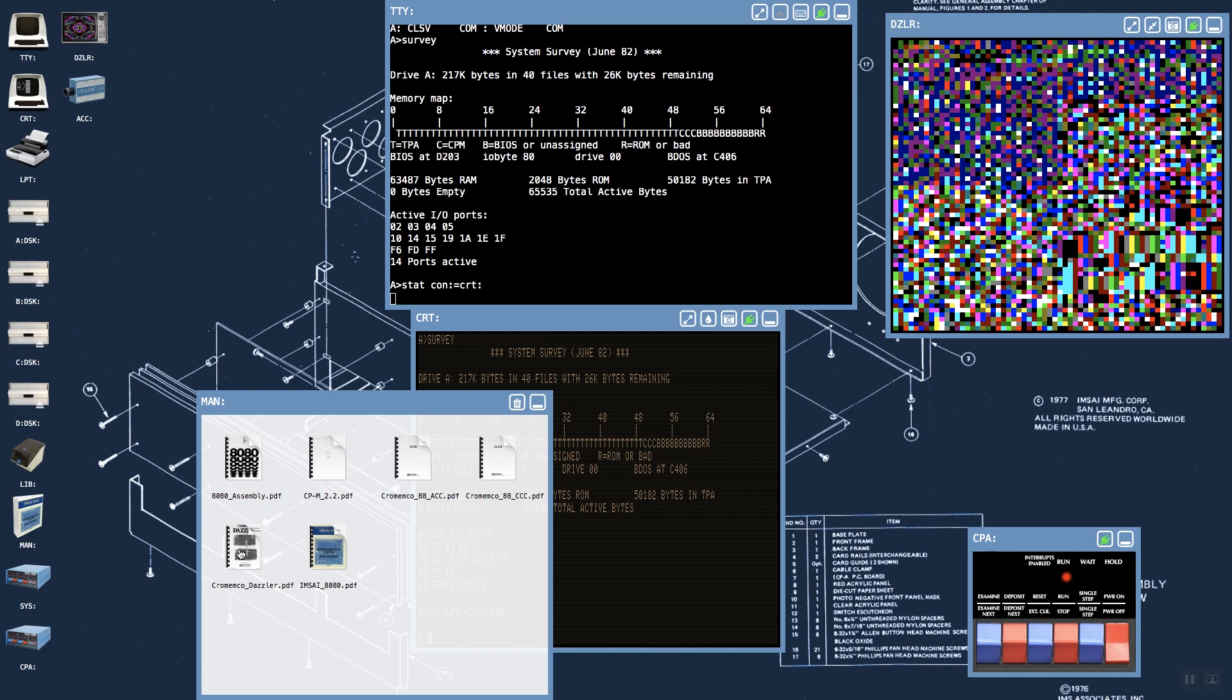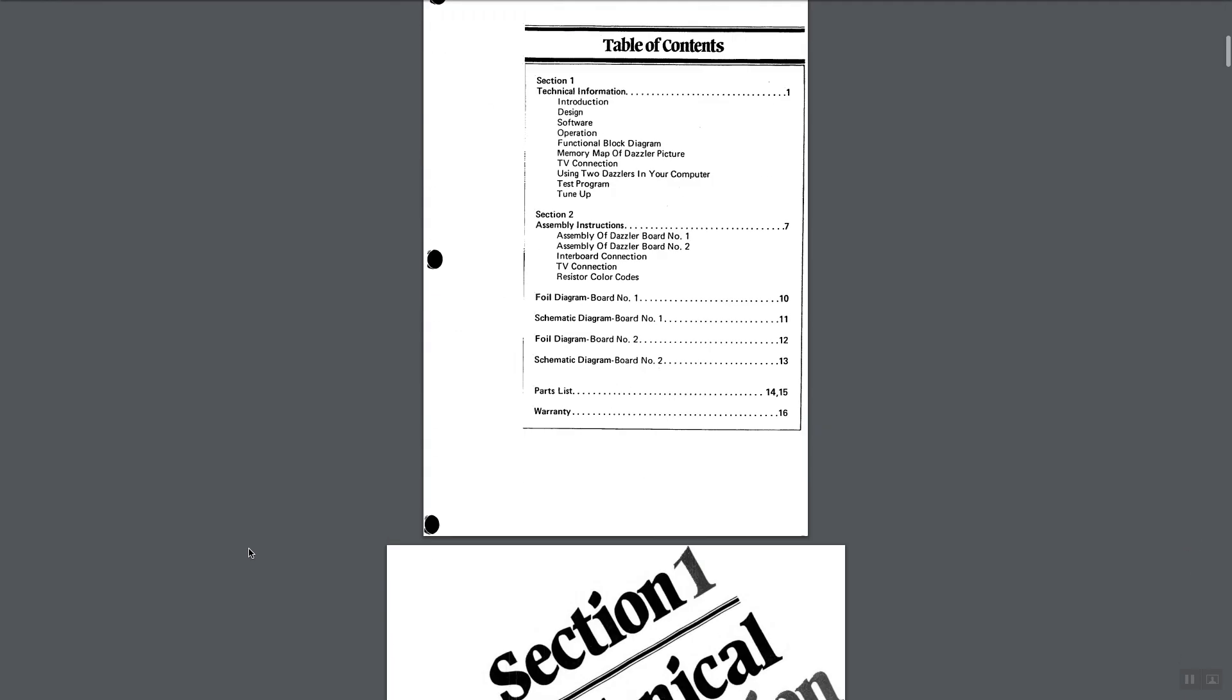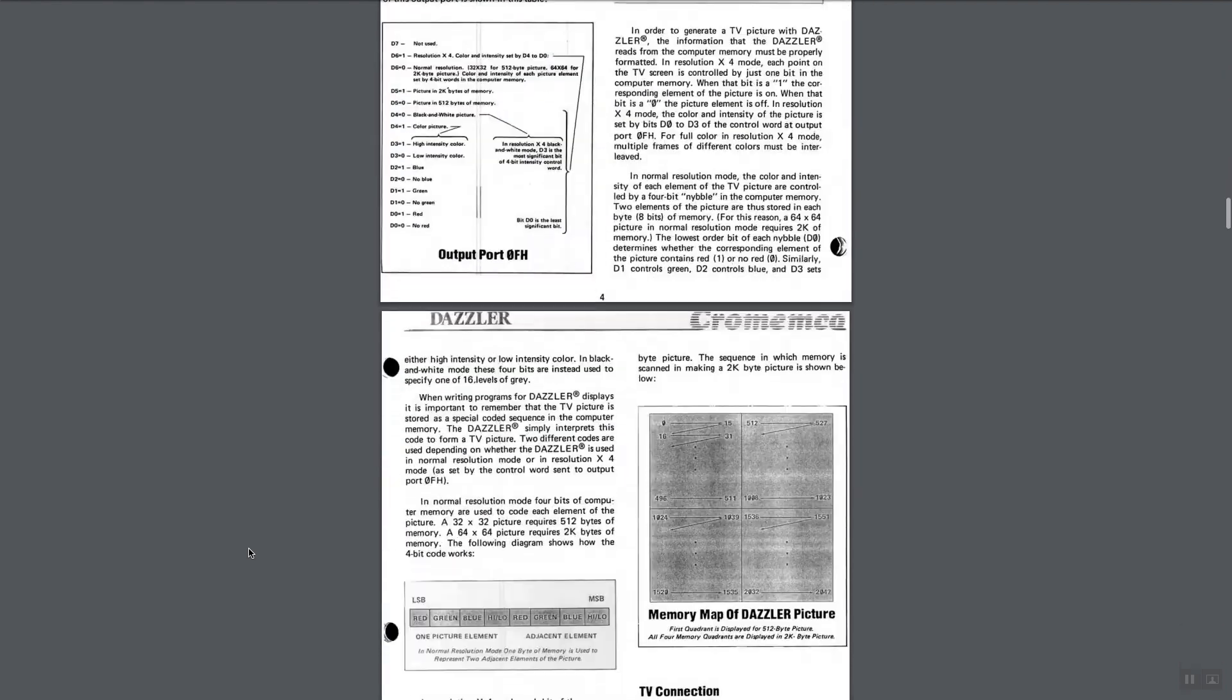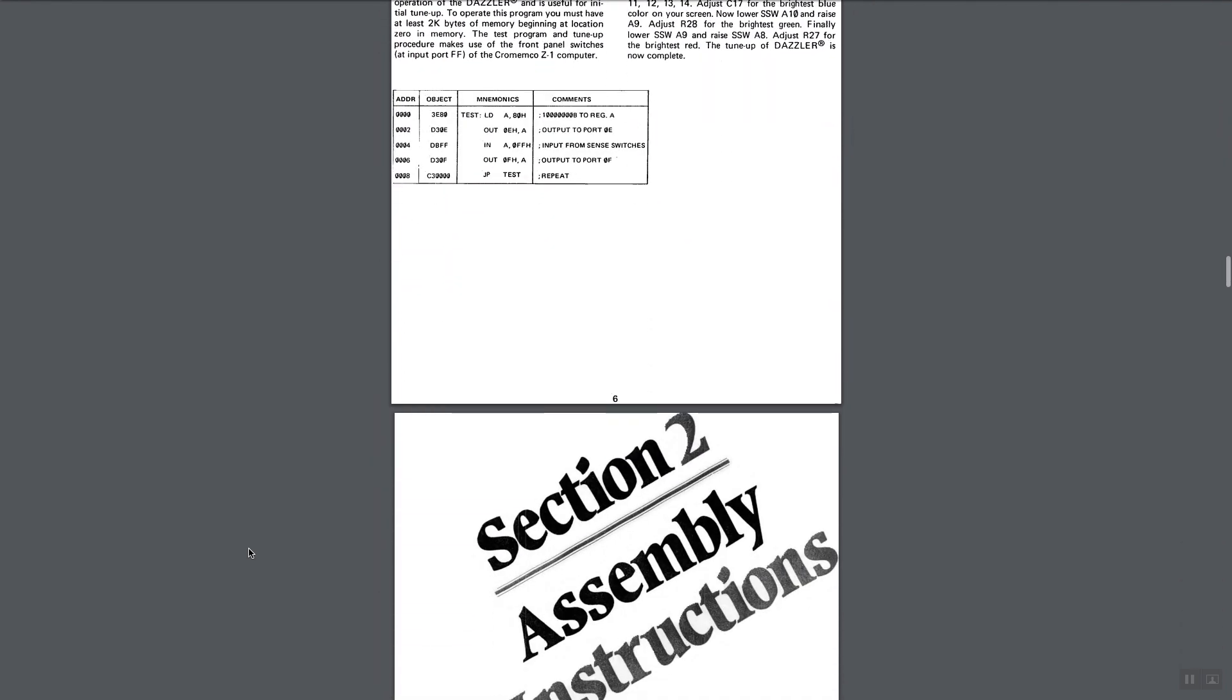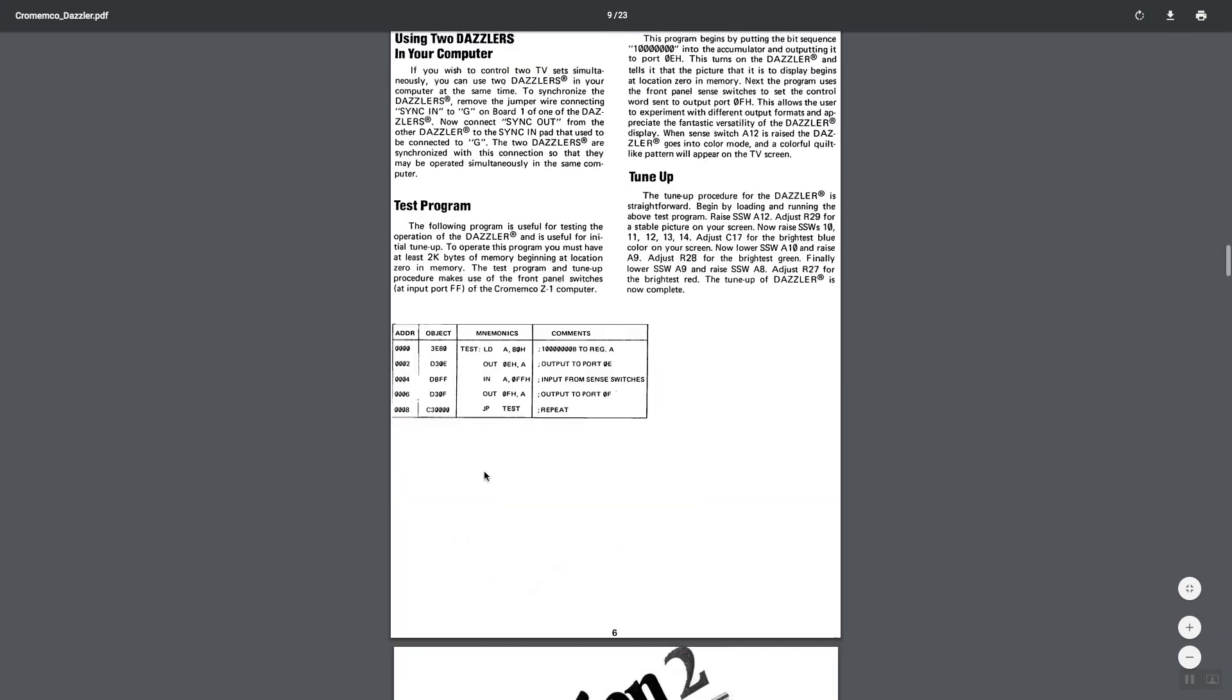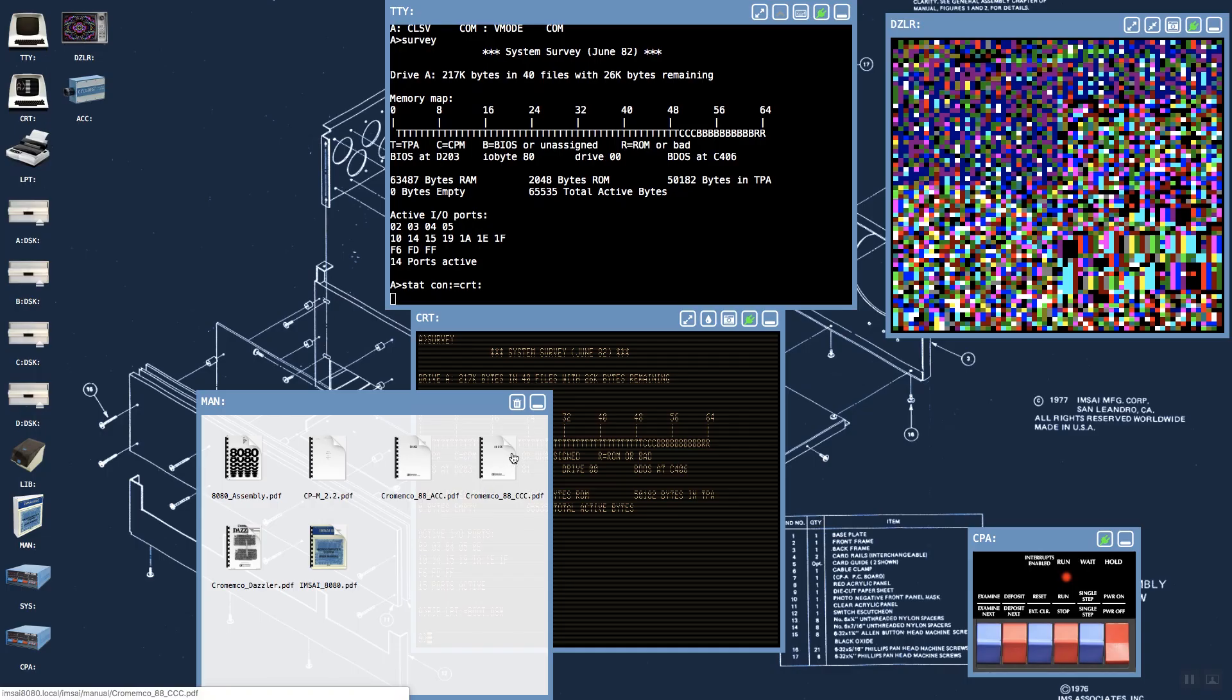I can open up the documentation on the Cromemco Dazzler if I'm interested in reading about that, or I need to remember how the pixel alignment works if I'm starting to develop an application that's going to output on the Dazzler. So that can come in handy as well.